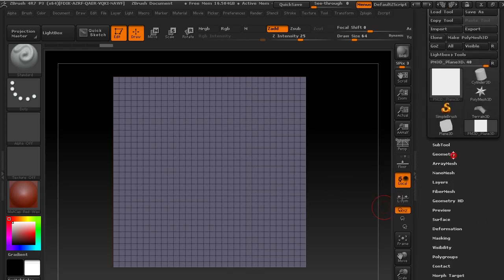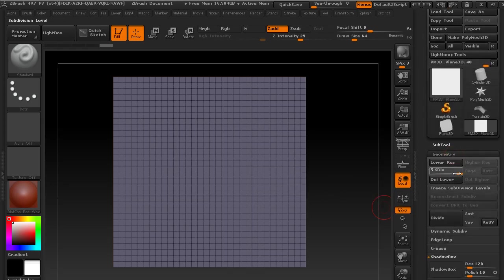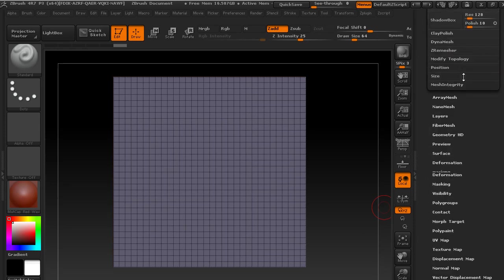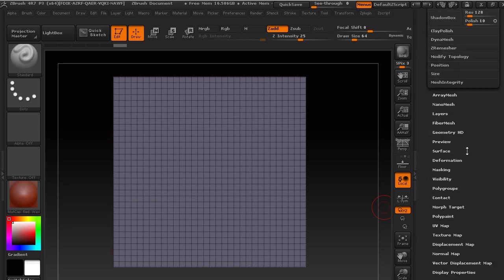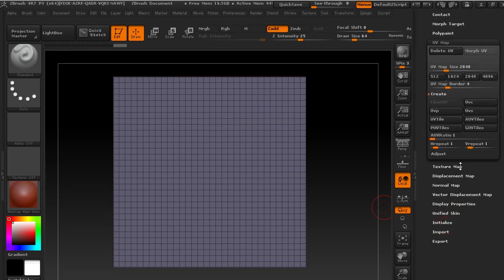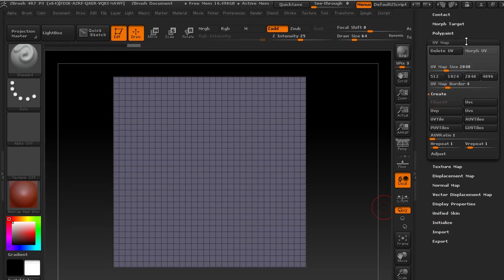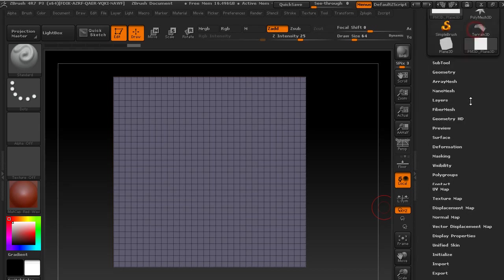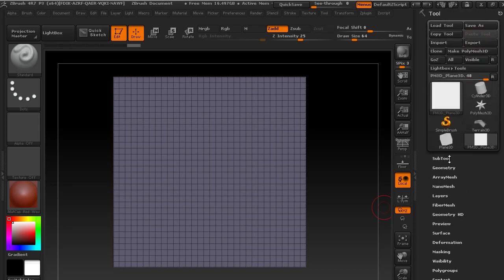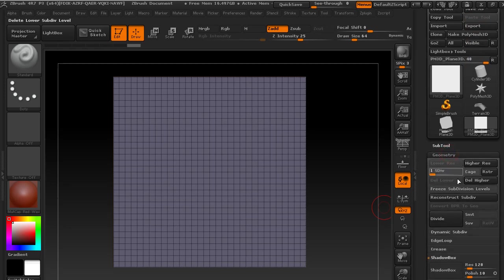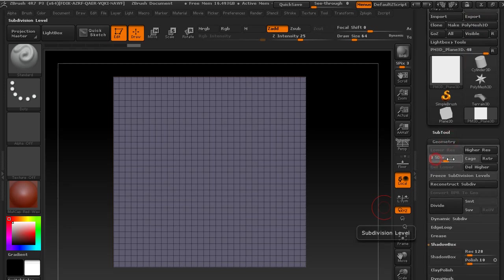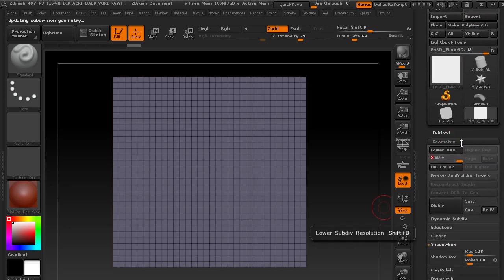So I'll just go back down to that lowest level. You could have done that before dividing it, I suppose. So project that, there we go. And then I can go back up to the highest level.